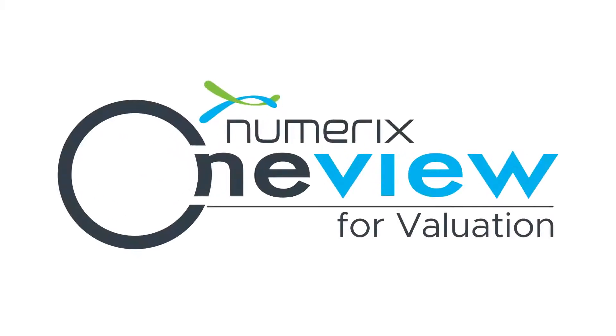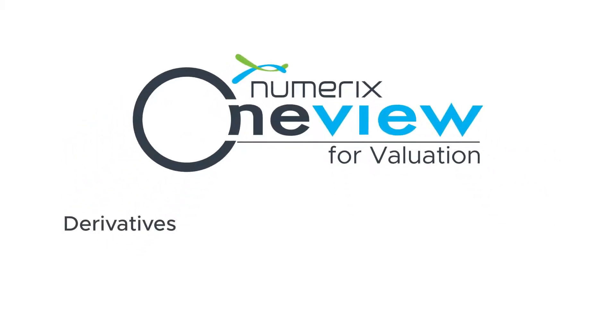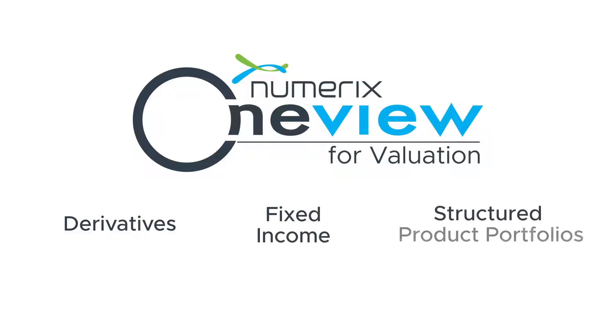OneView for Valuation produces market-consistent valuations in Greeks for derivatives, fixed income, and structured product portfolios.